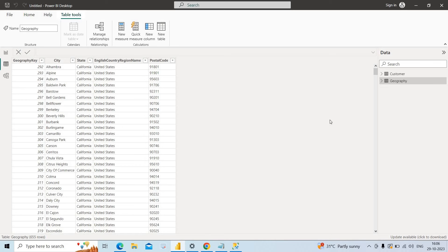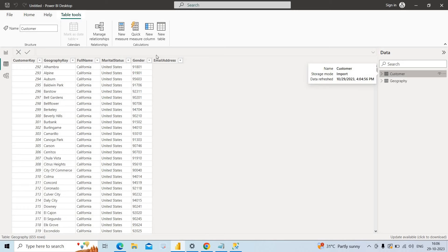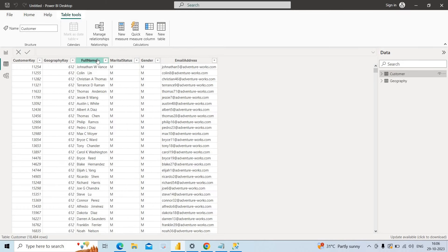When I click on Table View, I can see the data. In the Geography table, I can see the columns we selected. In the Customer table, I can see Full Name, Customer Key, and other columns. The dataset is ready and we can create beautiful visualizations in Report View. This was done using import mode.